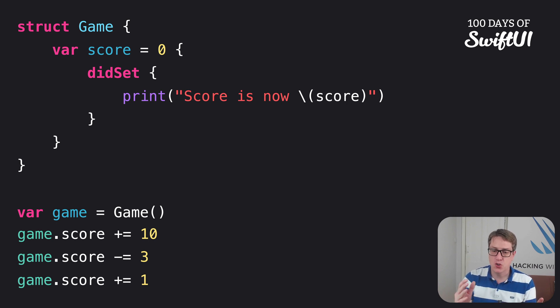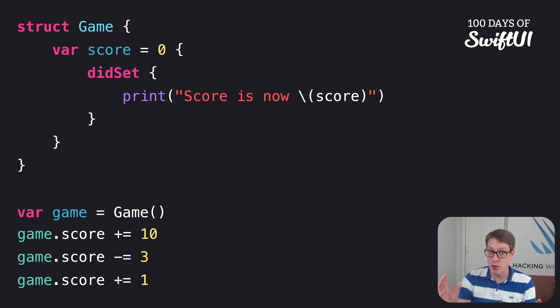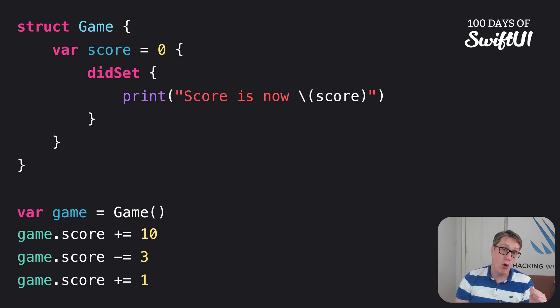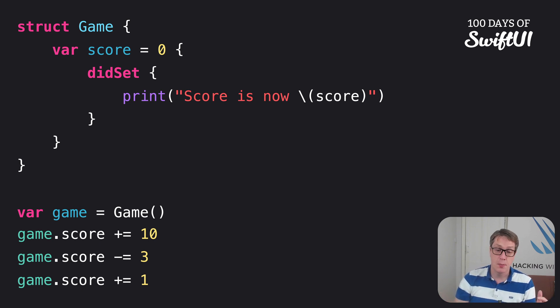Now, if you want to, Swift automatically provides a special constant inside didSet, called oldValue, to read what the score was previously.